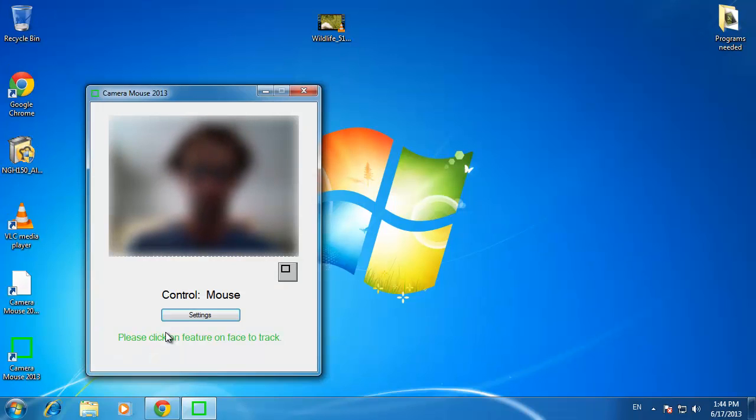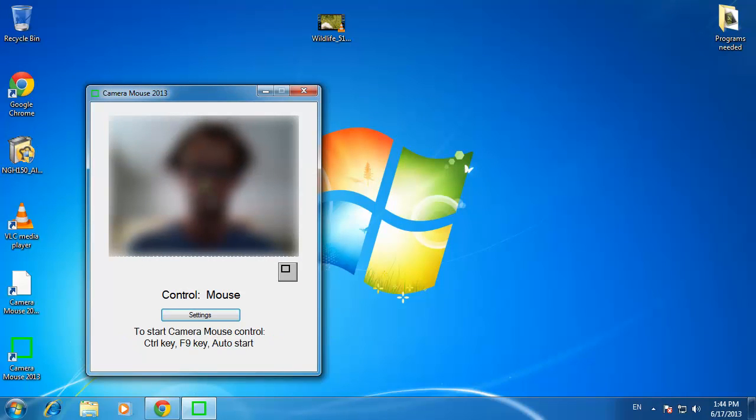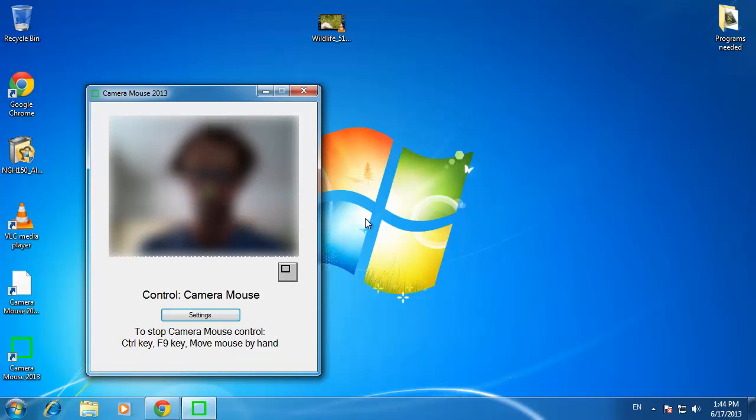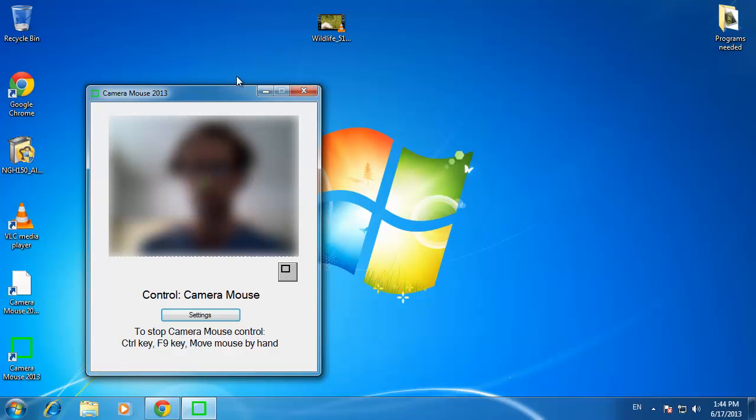Click on the point of your face that you would like to track and a green square will outline it. Press F9 on the keyboard and the tracking will begin. You can then move your head to move the mouse around the screen. Small movements do move it quite far and you have just learned how to use CameraMouse on your computer.